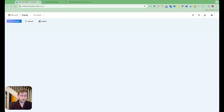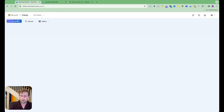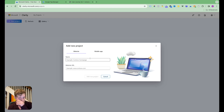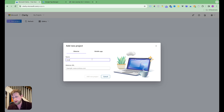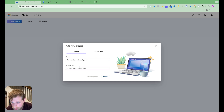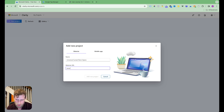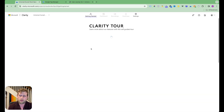I am now at Microsoft Clarity. I typed in clarity.microsoft.com/projects and I'm going to select a new project. You get a pop-up that says 'add new project.' I'm going to put in the name of my project — this is going to be the Universal Sunset Rock Opera project, which actually exists and you should look it up. It's my rock and roll album. Then we put in the URL and add the new project.